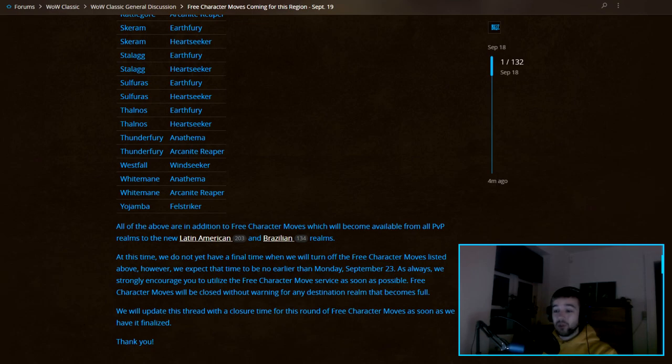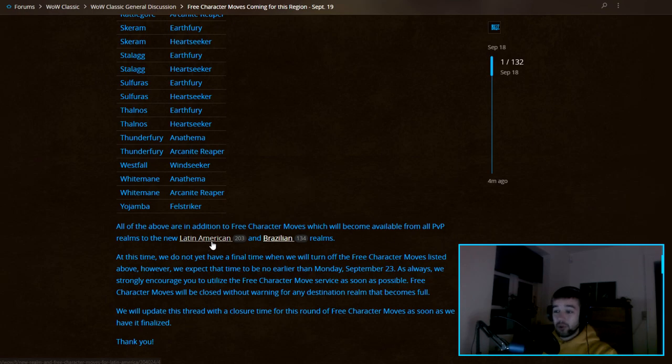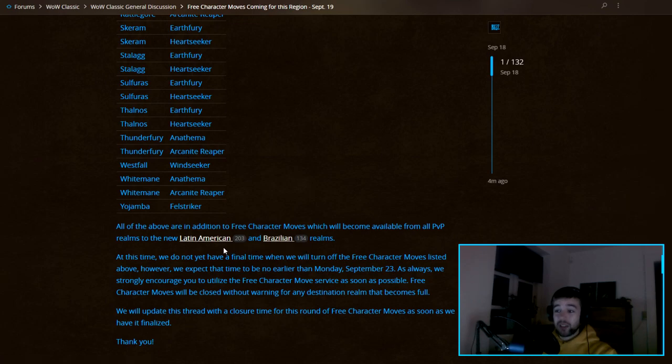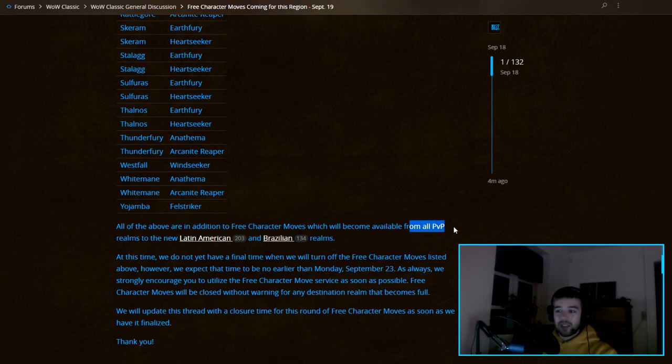They say all the above are in addition to free character moves which will become available from all PvP realms to the new Latin American and Brazilian realms. So if you want to play on a Latin American or Brazilian realm, you can also move from all PvP realms. Not sure why it's only the PvP realms, that's kind of funny.